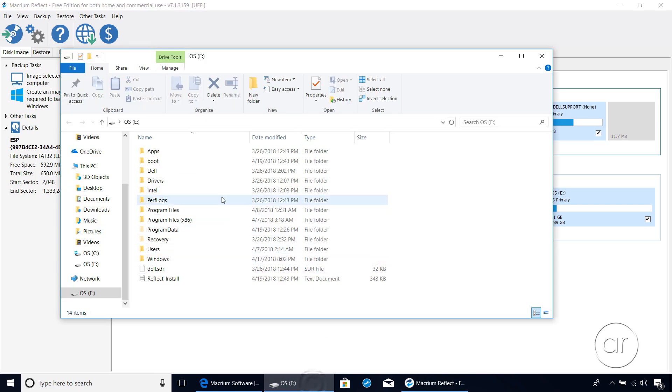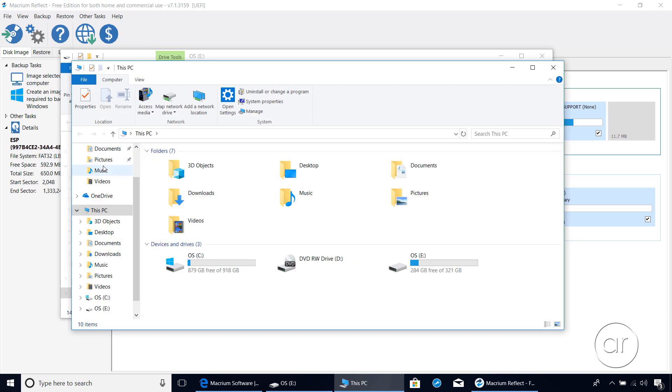Launching Windows Explorer and opening this PC, you can see we've got the original 1TB drive and the 360GB SSD drive here.